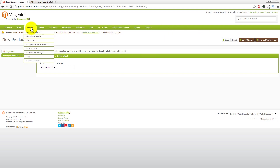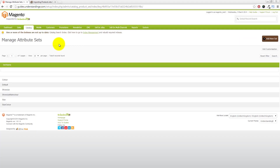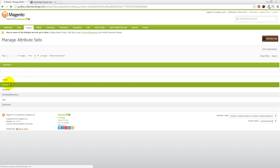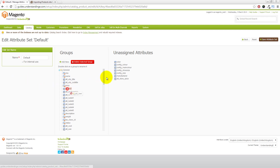Next, you need to add this new attribute to all of your attribute sets — this is a crucial step. This is actually the third time we've recorded this, and it took us 20 minutes because this step is so important. If you don't do this step it will confuse you. Go to Catalog, Attributes, then Manage Attribute Sets. For each of the attribute sets, you need to add those two price fields, and you'll need to do this for every attribute set in your system.